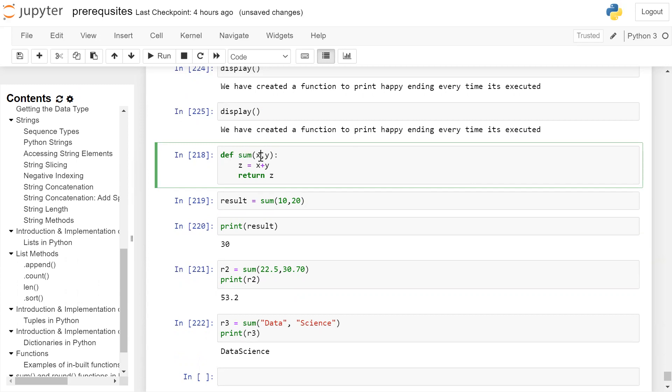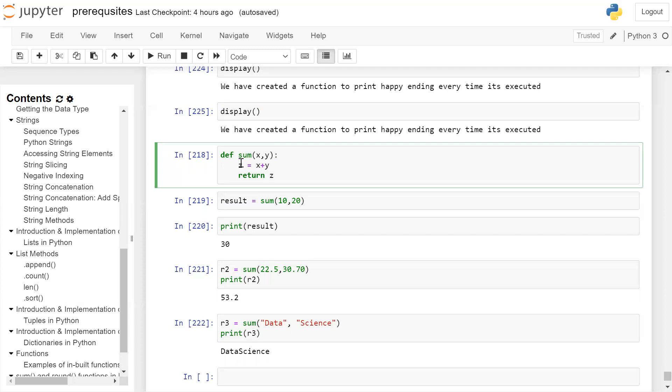It is taking two arguments as parameters x comma y, colon. After colon, body of the function, so give a tab. And then we are adding the value of x and y and storing it in variable z. And we are returning the value of z from this function. This function is created.